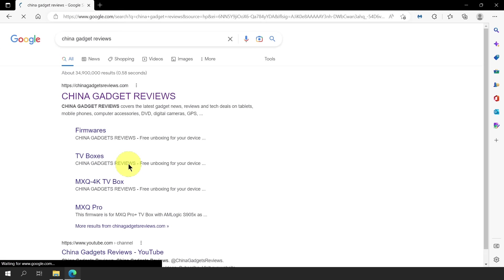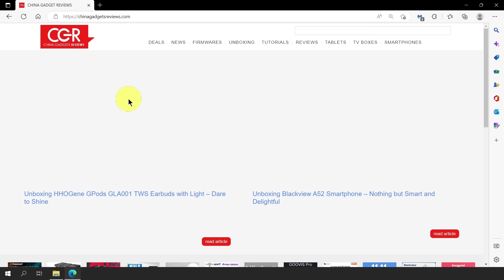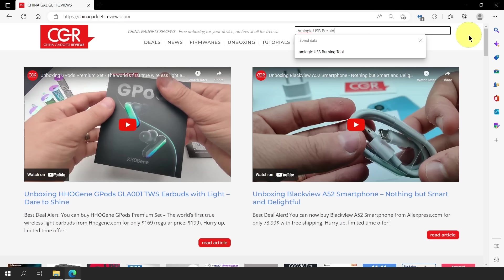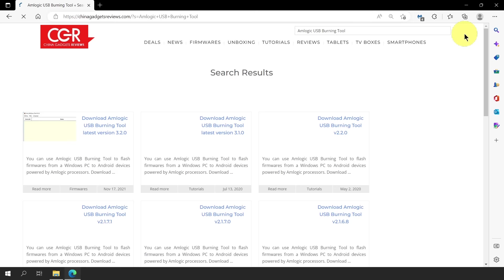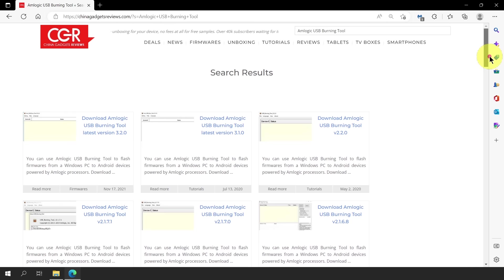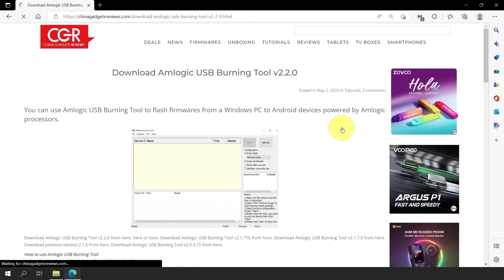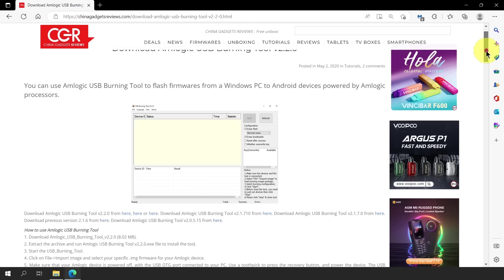Are you now ready to flash your downloaded firmware? I bet you are. But before we do that, we first need to download the Amlogic USB Burning Tool. Simply go to ChinagadgetReviews.com and on the page search bar, type Amlogic USB Burning Tool. You will be presented with different versions of this tool, from the latest to the oldest version. However, I personally prefer version 2.2.0, as this is what I have been using for a very long time. Let's choose version 2.2.0.